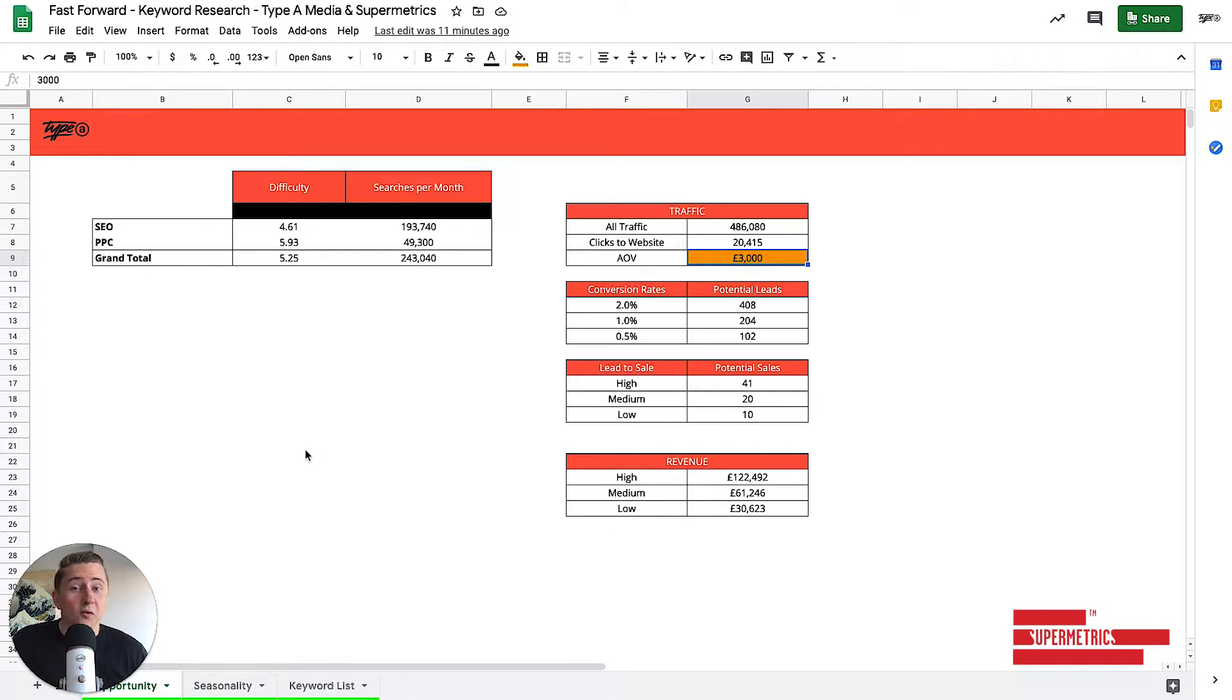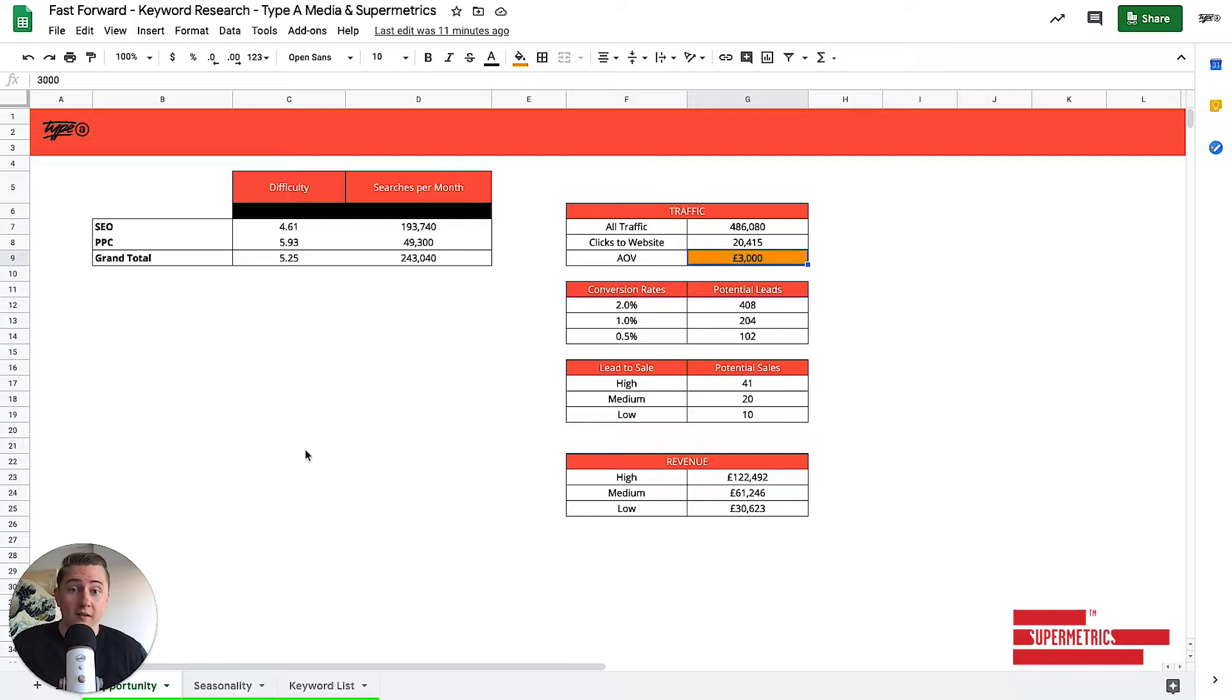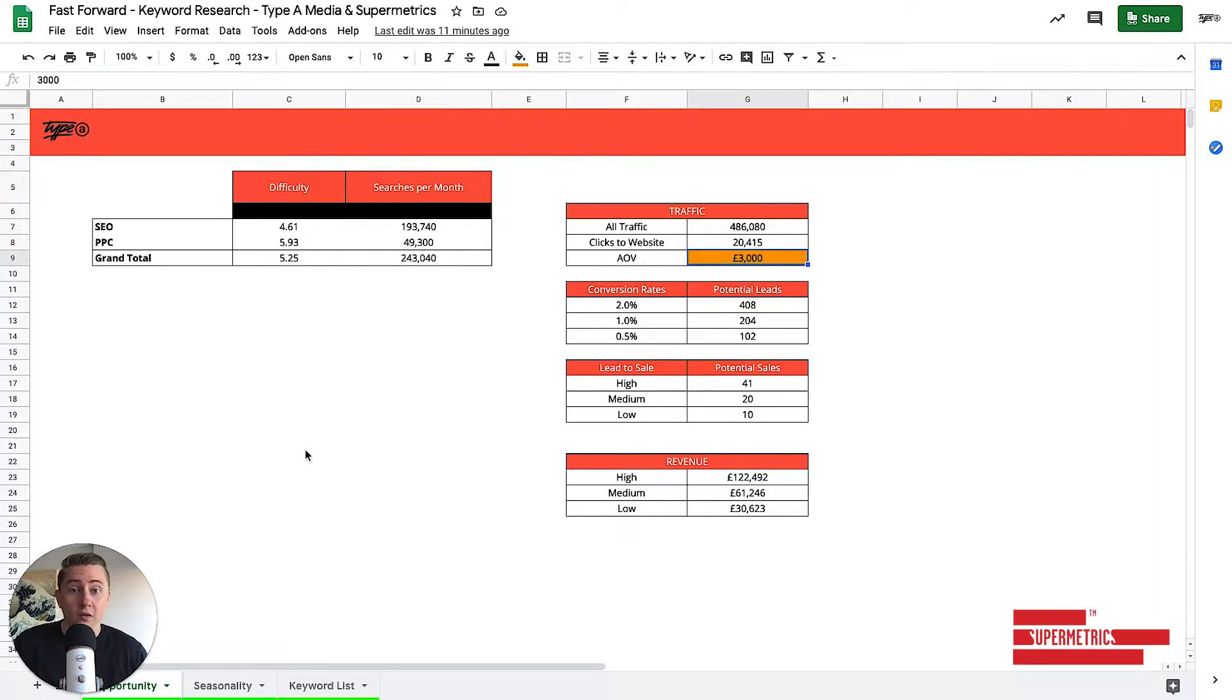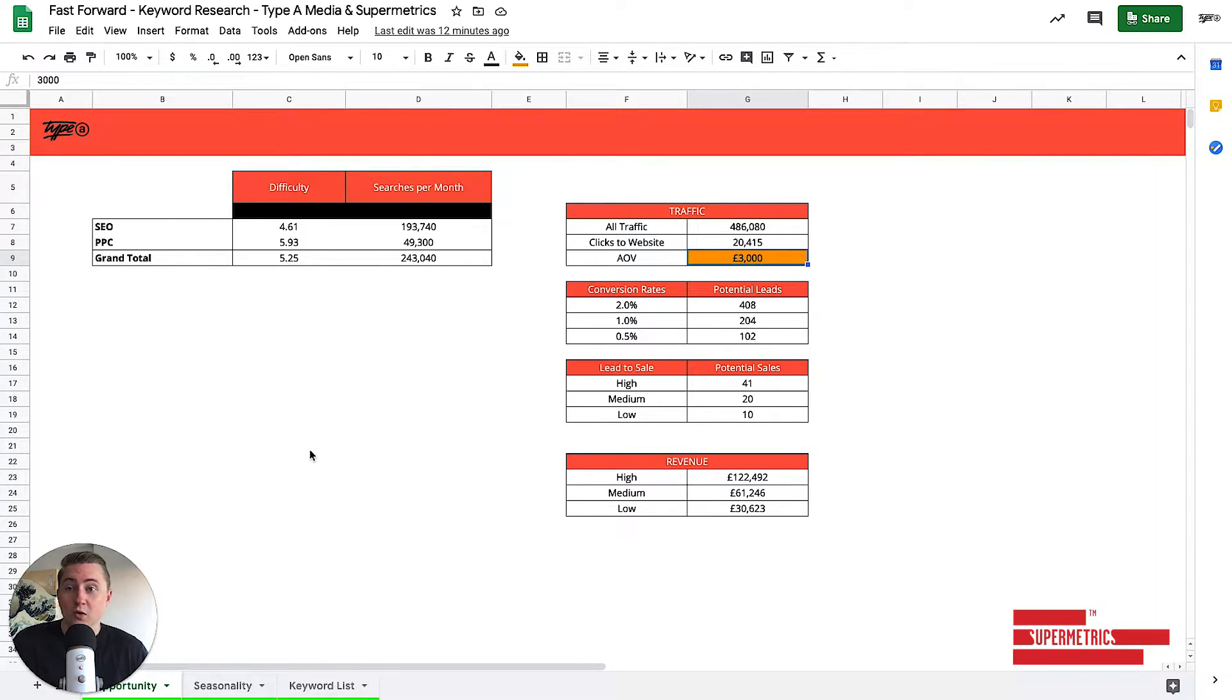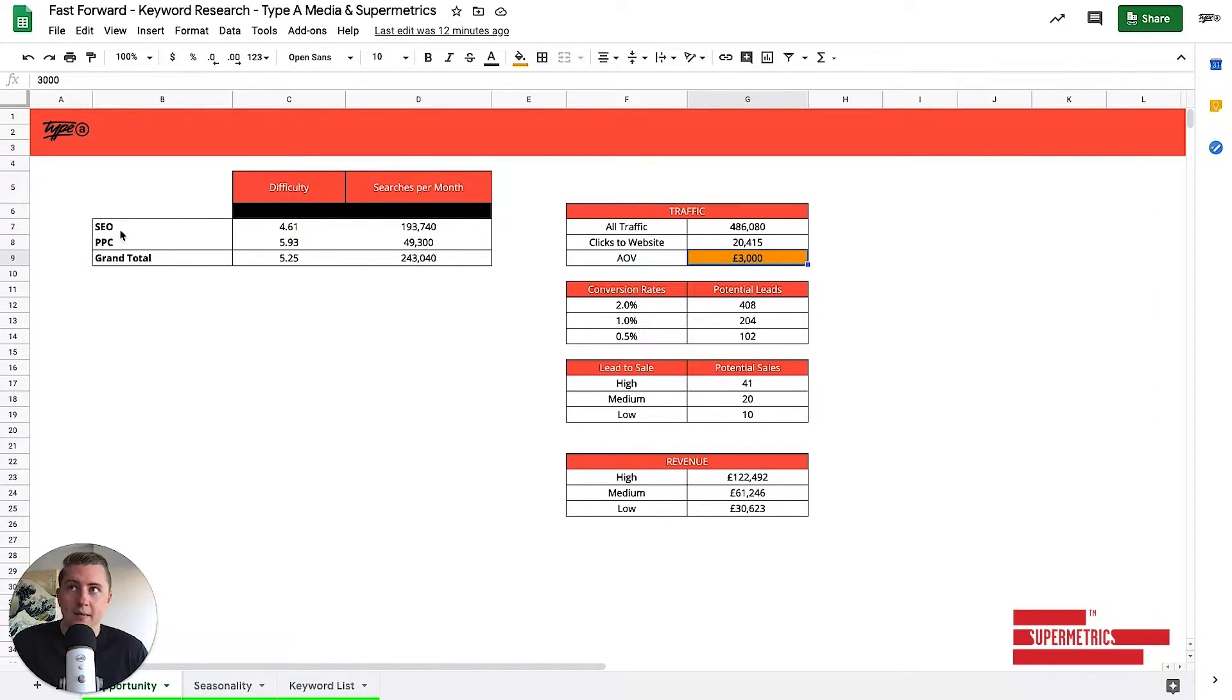Okay, so first and foremost, let's have a look at the sheet itself and take you on a quick tour of what you're gonna get when you do this keyword research in a fast forwarded type of manner. So firstly, let's have a quick look at the opportunities tab.